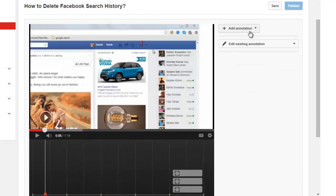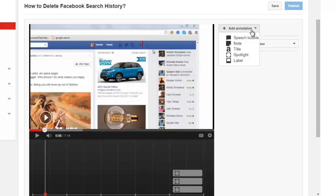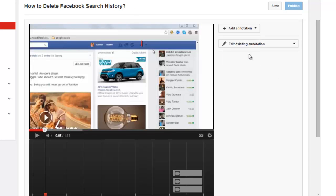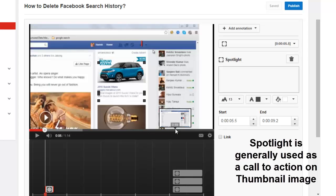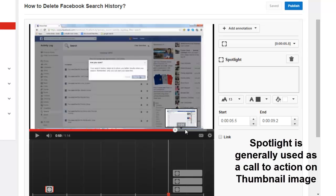Now I will move to the fourth type of annotation which is spotlight. This is one of my favorite which I use in almost all my videos. I will tell you why.